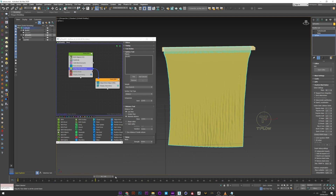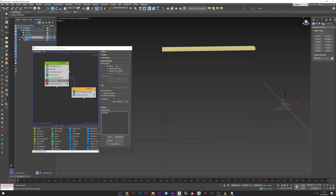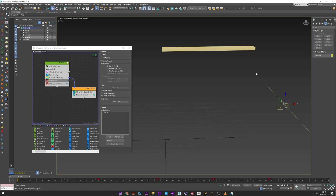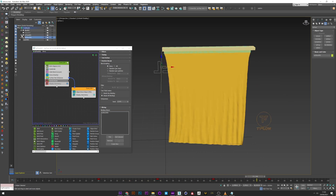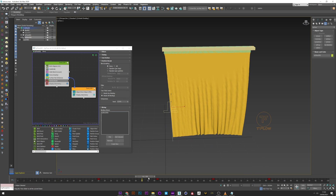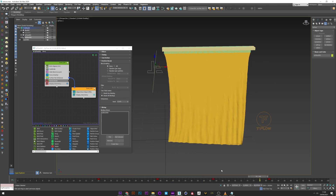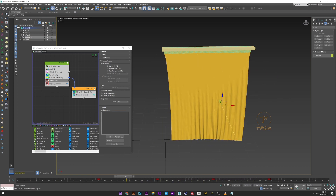Now we'll see the TySlicer. Go to Helper > TyFlow > TySlicer. I have mine already set up with a 4K frame animation to animate the slicer. We can see nothing happens yet because we need a particle break operator.